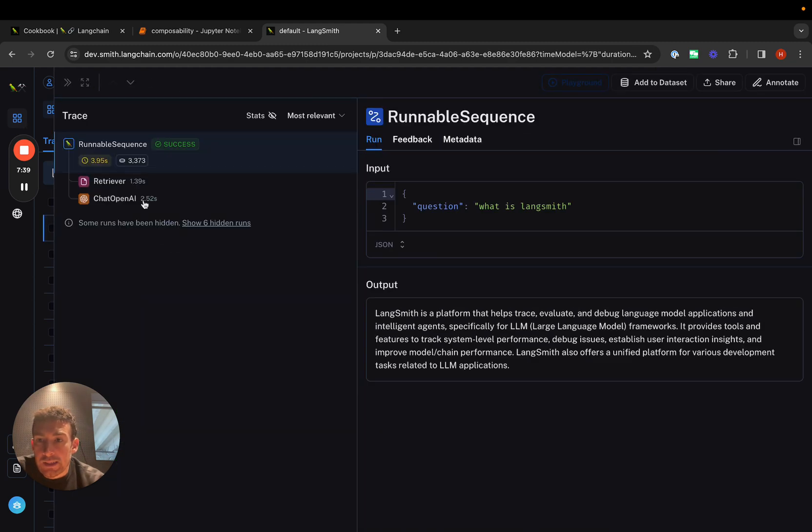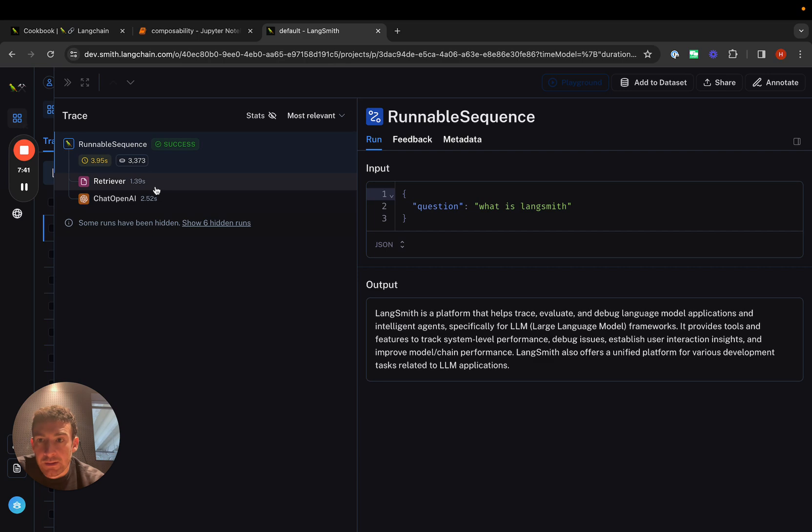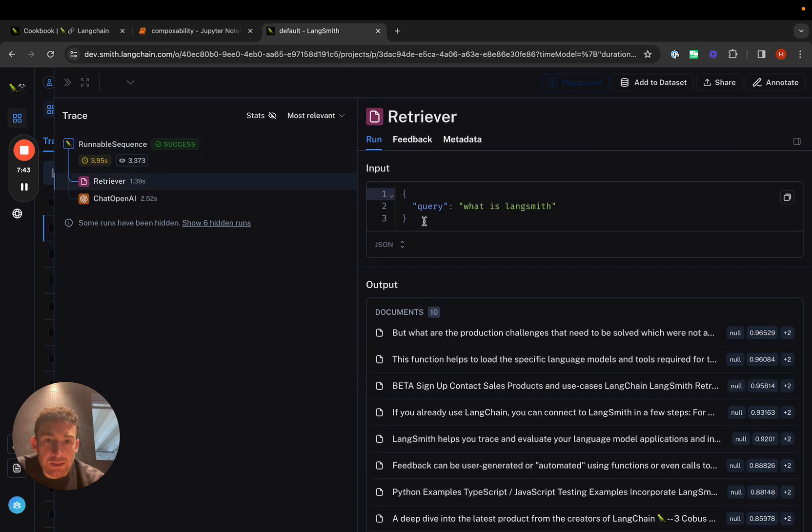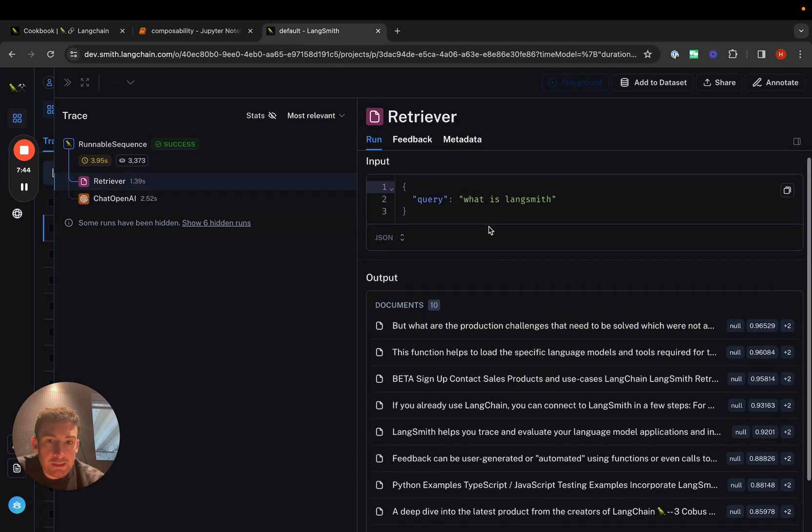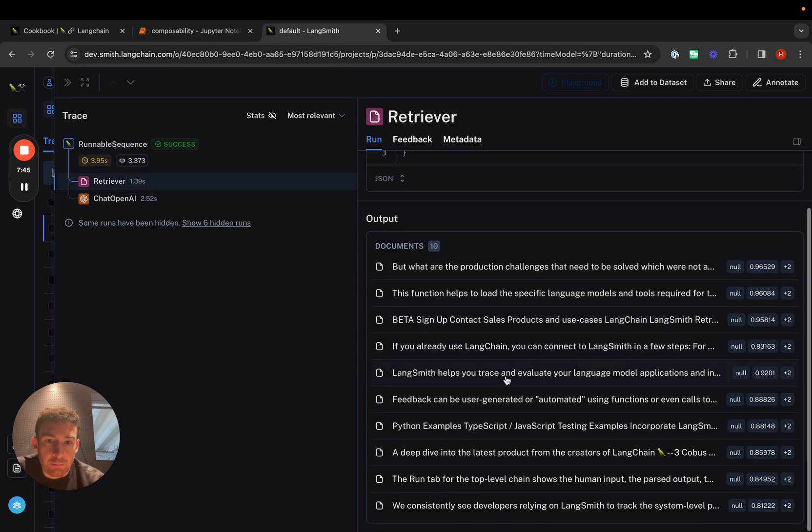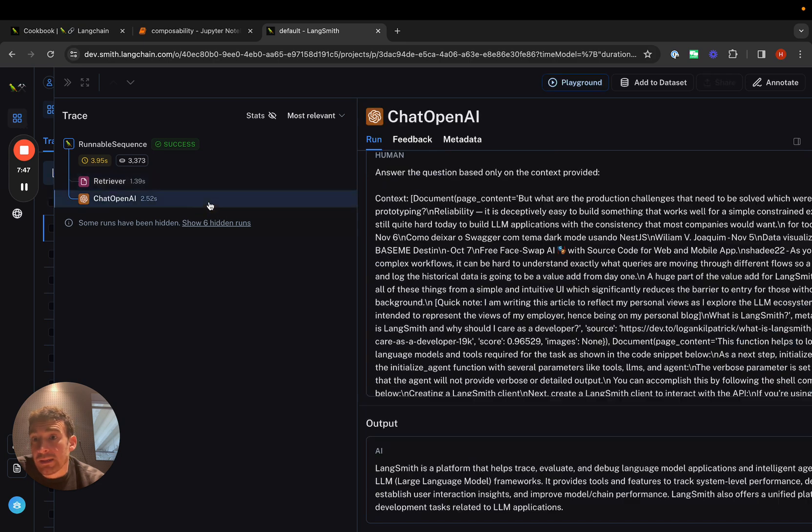The retriever - we can see 'What is LangSmith?' and we get back a bunch of documents. Then we can see this call to the language model, chat OpenAI.